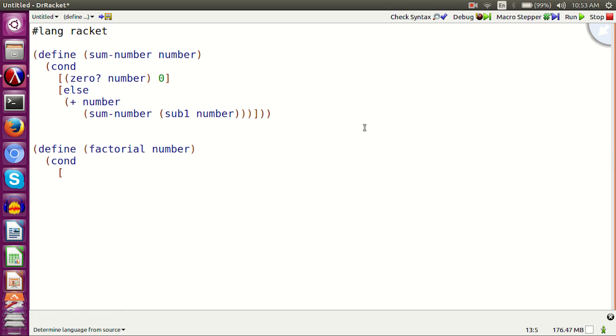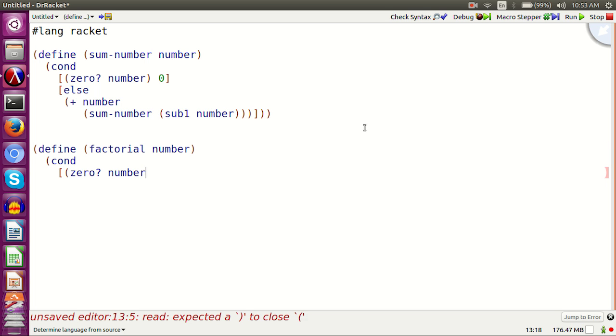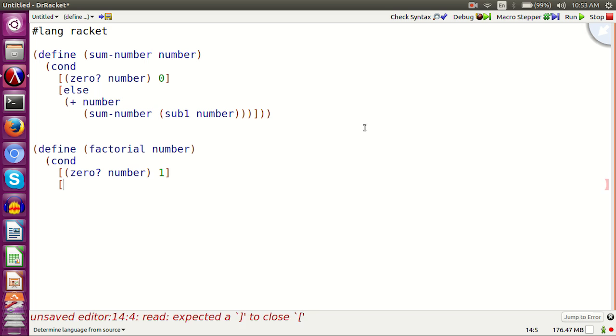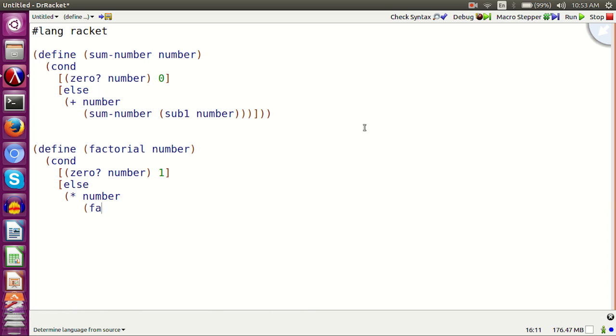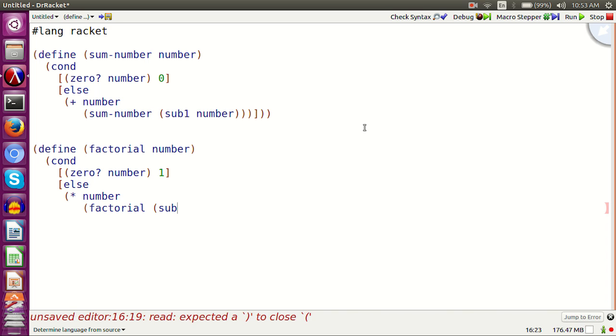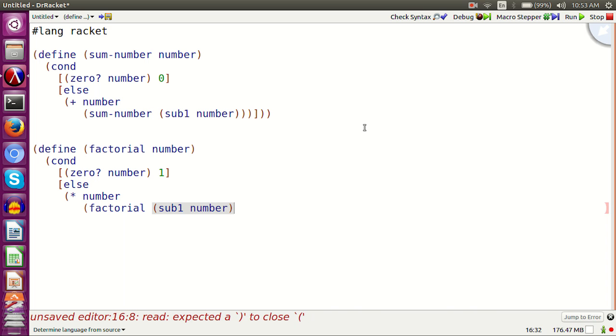Define factorial number. Cond 0 number 1. Else asterisk number factorial sub 1 number.